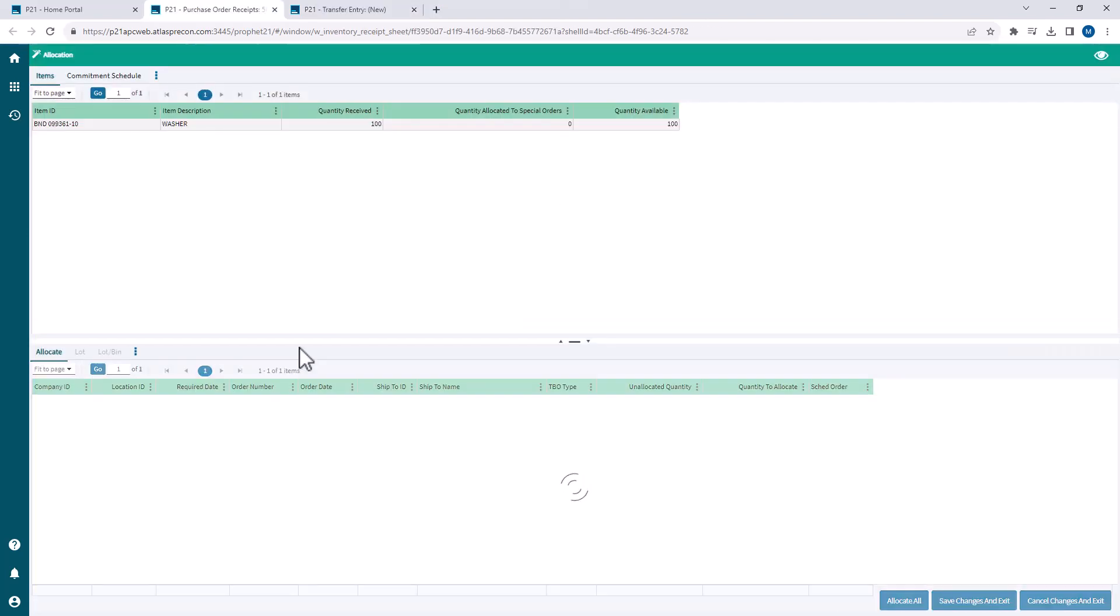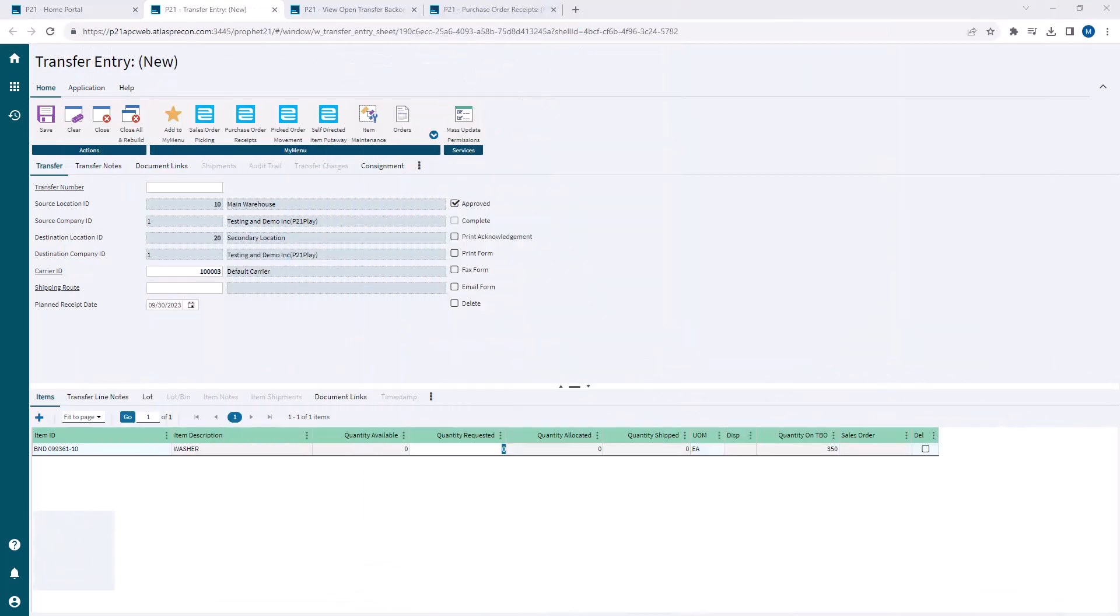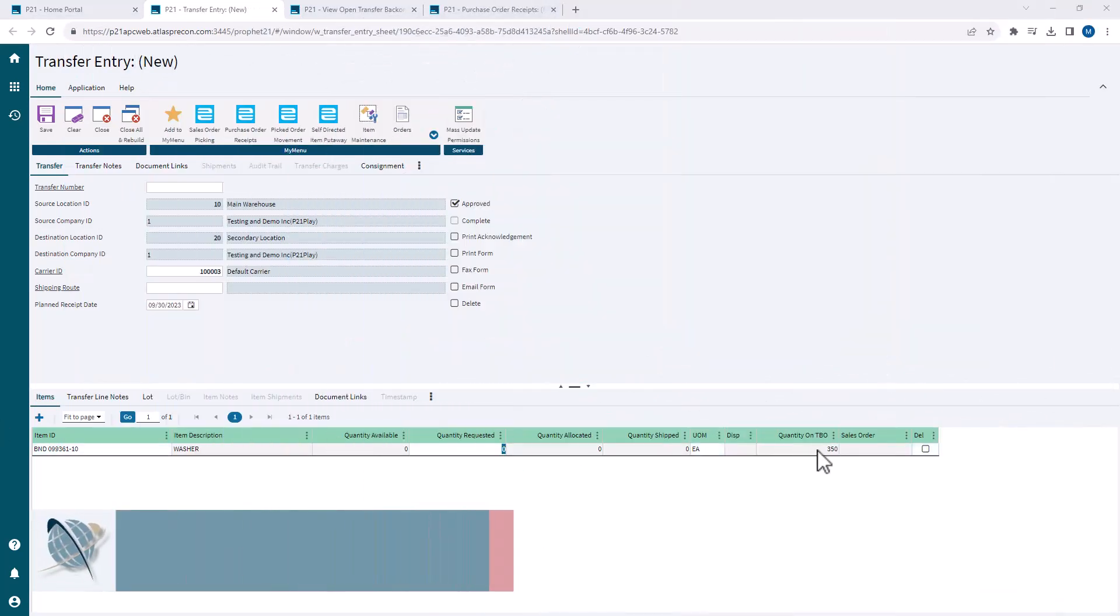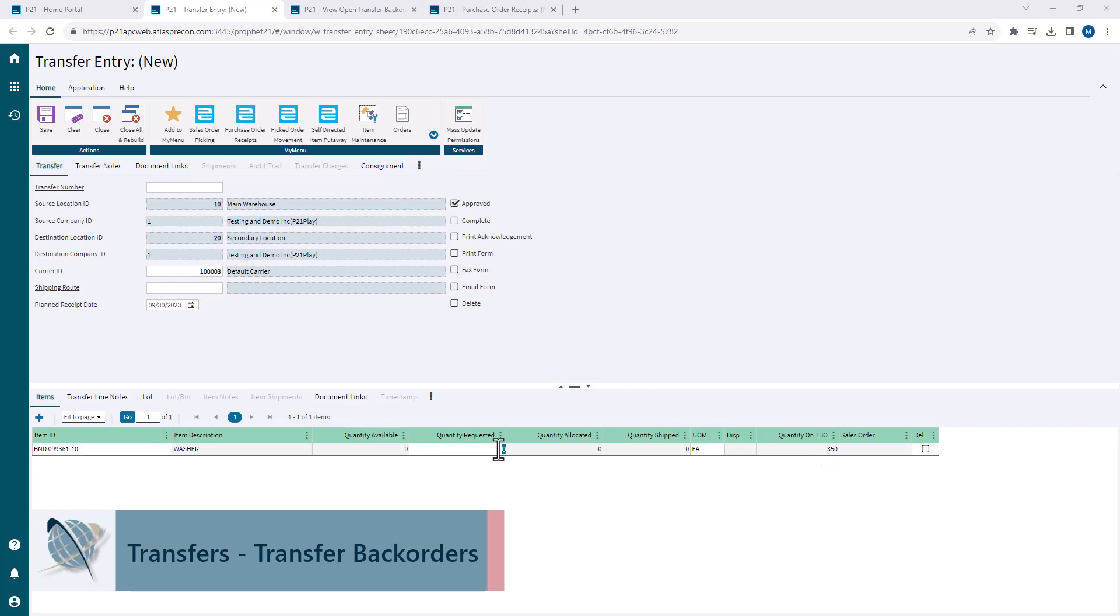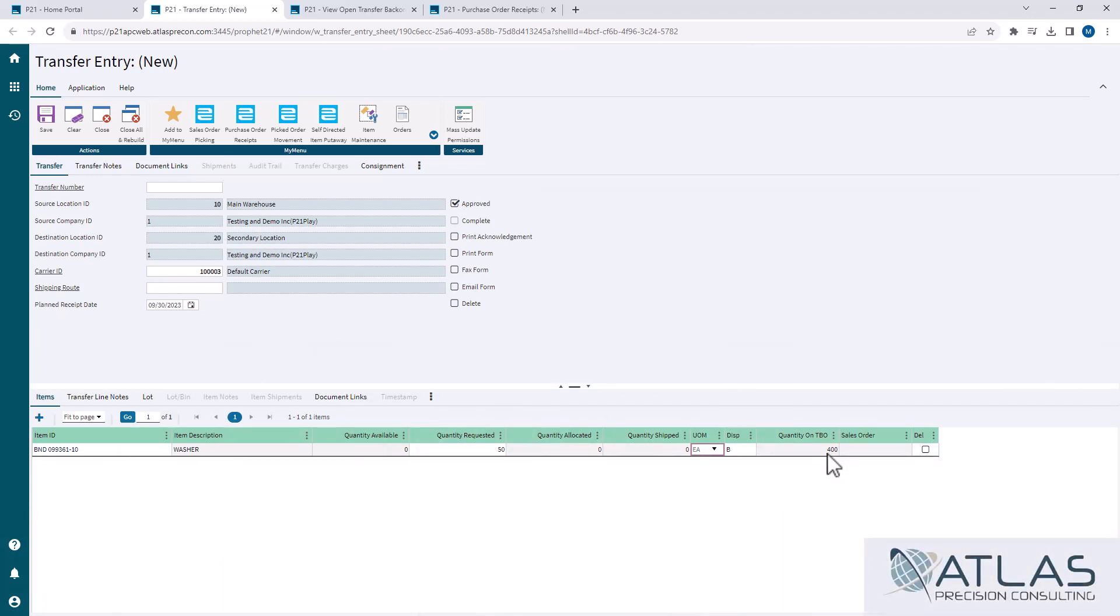So to start off, I'm in transfer entry and I have a transfer order started here with an item that I know is on transfer back order. I can look over to the right here and I can see I have a quantity on TBO. If I come in here and request another 50, you'll notice that it puts it on a B disposition and it ups that TBO quantity to 400.